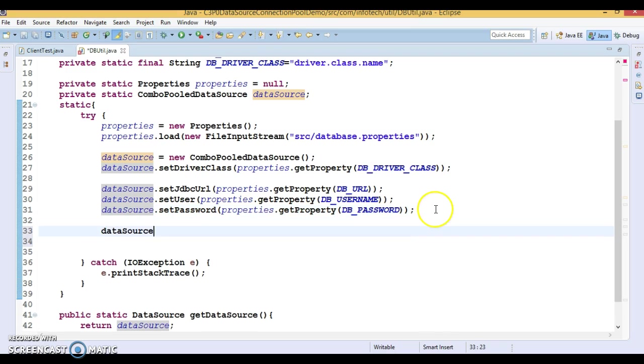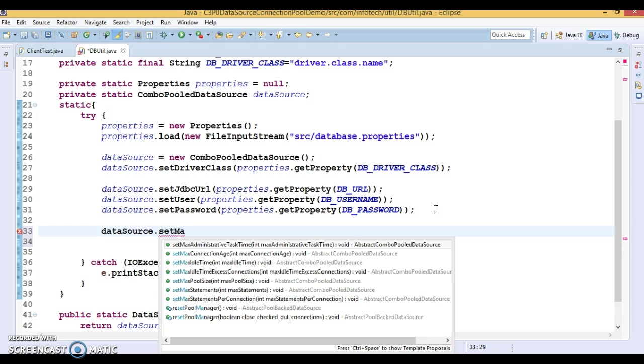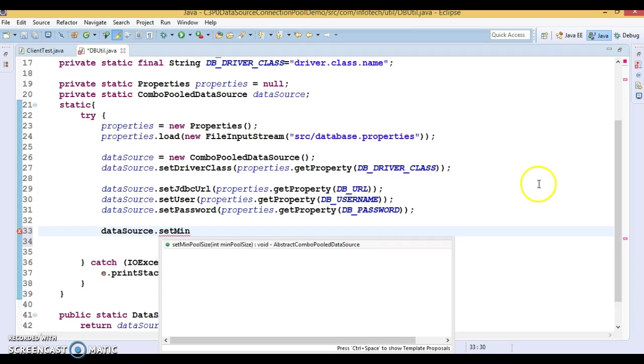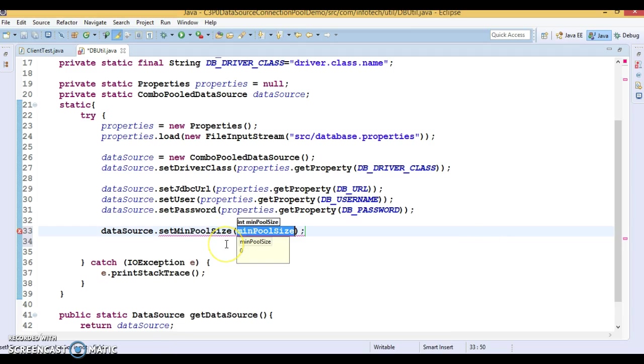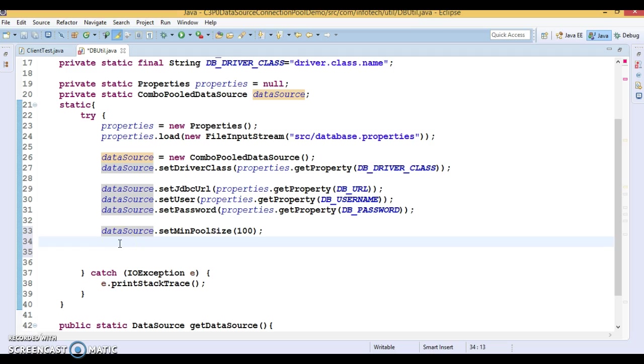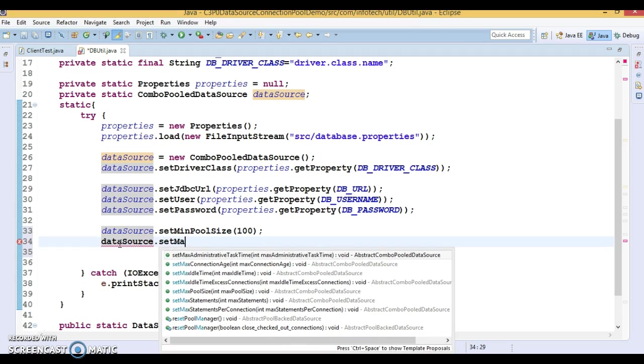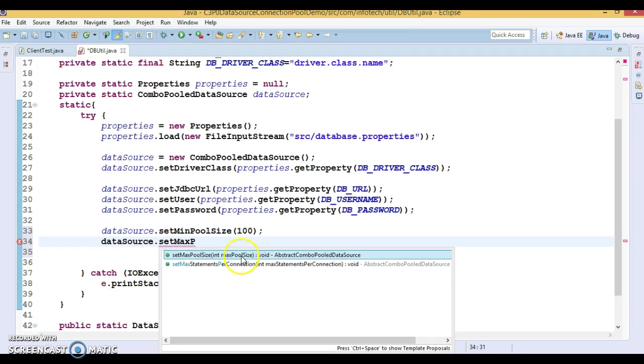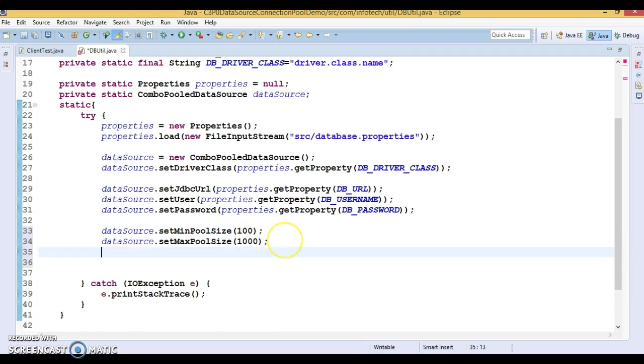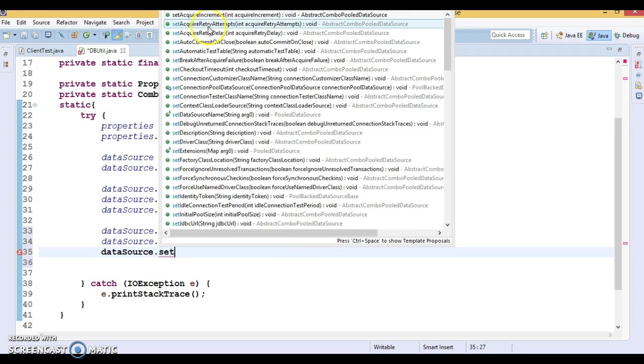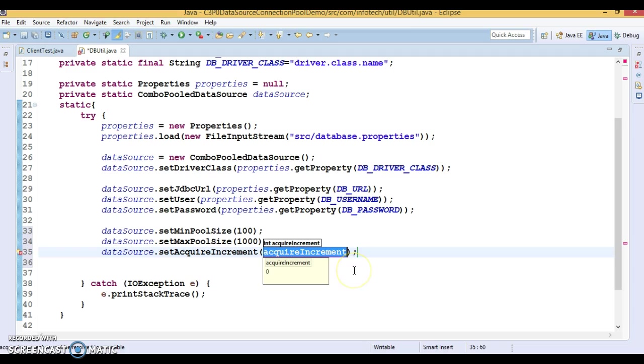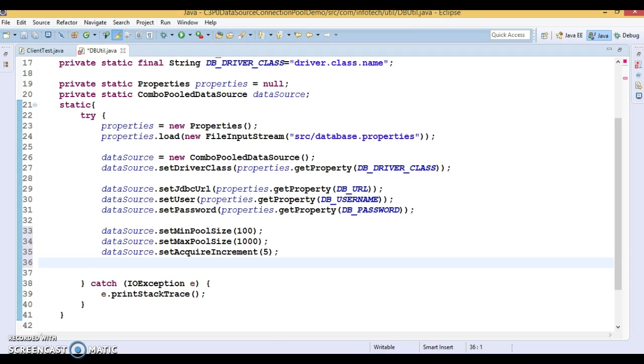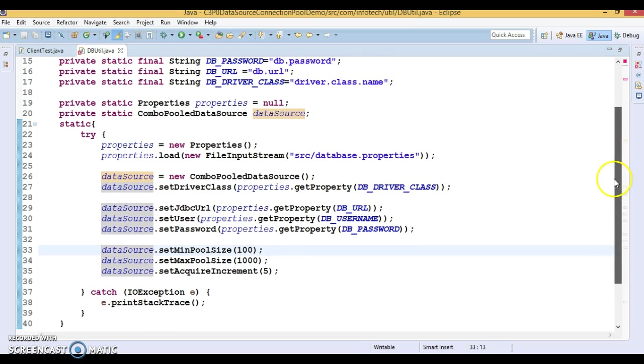But let's set some few more properties which is very famous. Like set min pool size, minimum pool size. What would be the minimum pool size I'm going to specify 100 means in startup application startup itself the pool is going to create 100 connections and that will keep into the connection pool. And I'm going to set set max pool size. And how much would be the maximum pool size. So let's say I'm going to specify 1000. And there are some more properties like set acquire increment. Every time this is going to increment. That will start from the five. If request is coming, and then every time this will increment by the five. There are a lot of many more properties I'm not going to explore all those properties.